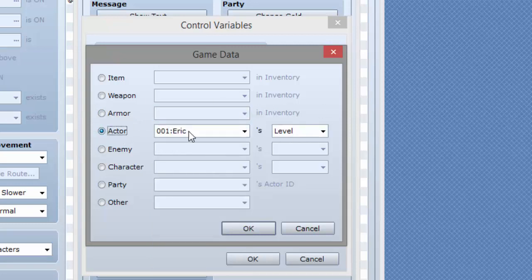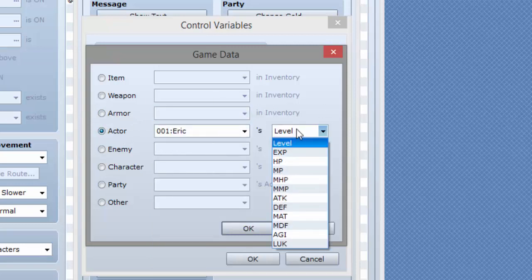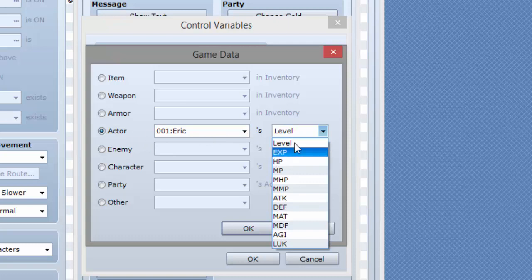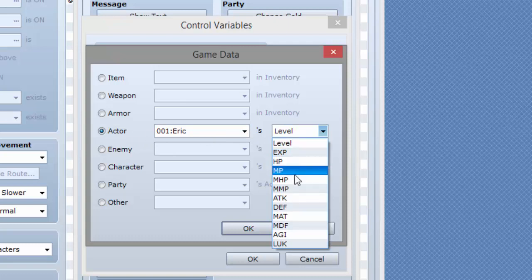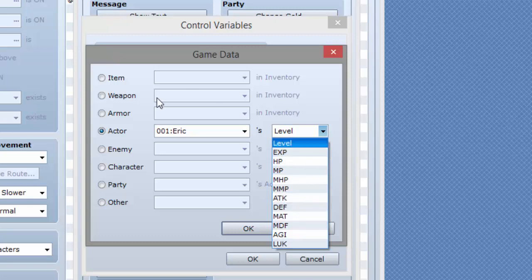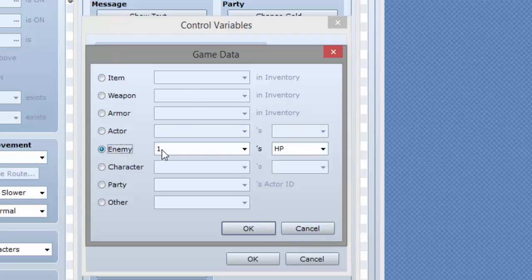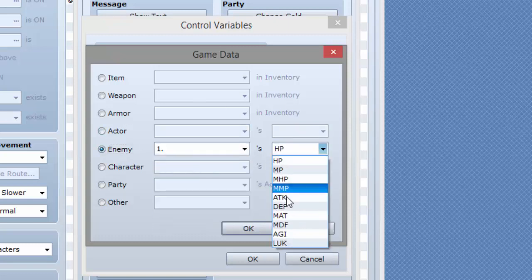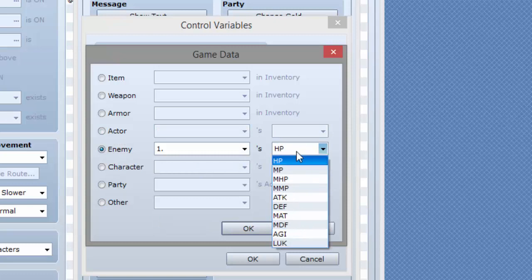You can also have it equal to an actor's level. So you can have level, EXP, HP, MP—you can have it equal to any one of these. You can also have it equal to an enemy's stats if you're doing battle events.